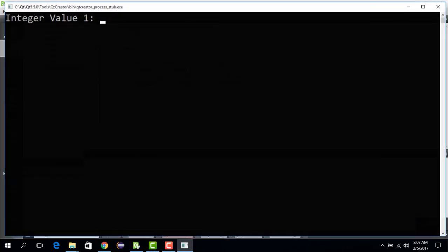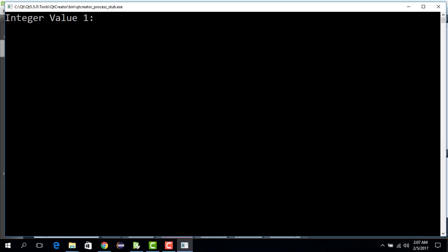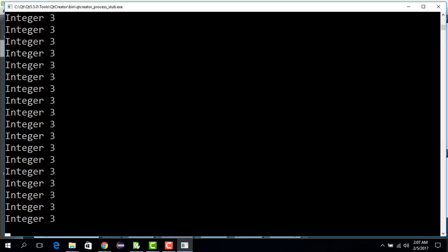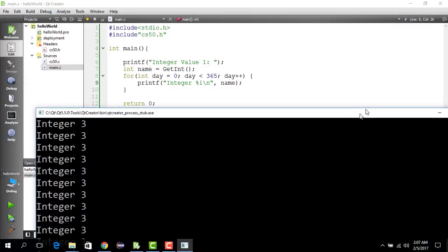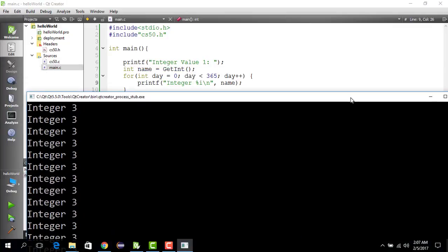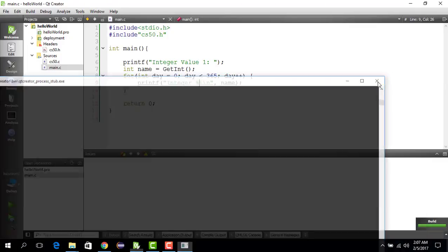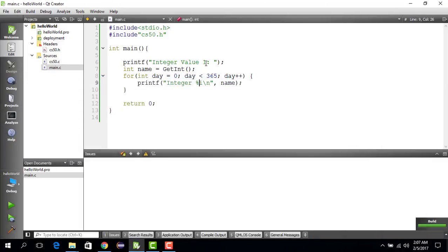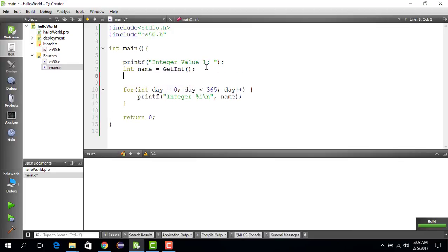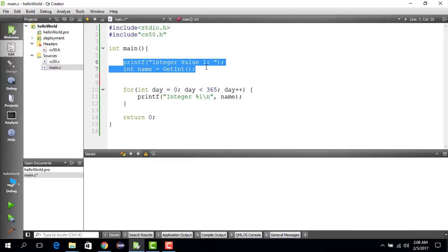Ctrl R and we say 3 and it prints integer 3, 365 times. So, integer 3. What we could do is basically extend this program to add 3 numbers. We get 3 values from the user.